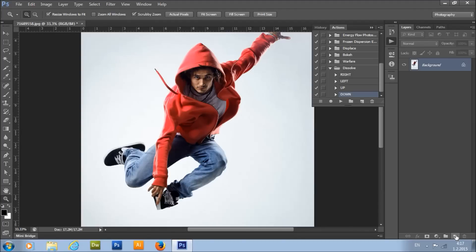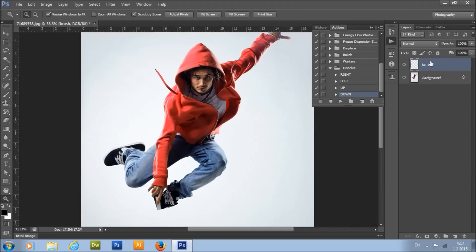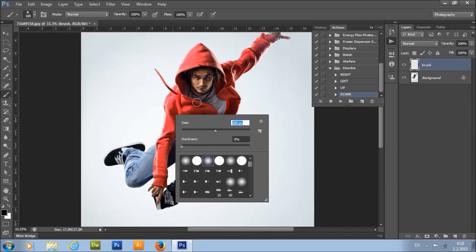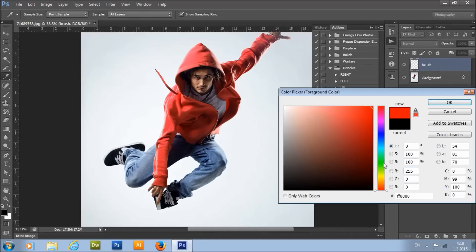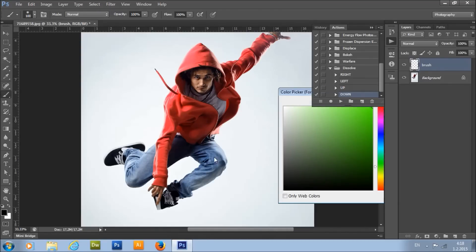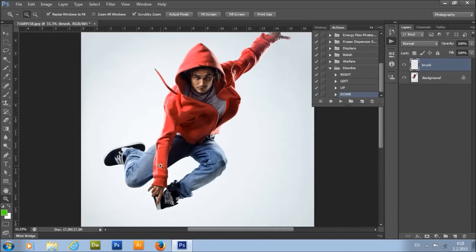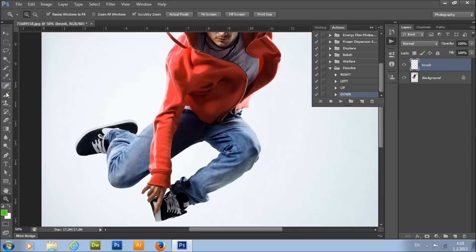The next step is to make a new layer and rename it to 'brush'. All letters must be lowercase, otherwise the action won't work. Choose a brush tool — I picked a soft brush. Color is not important, of course. Now just brush the areas that you want to dissolve.